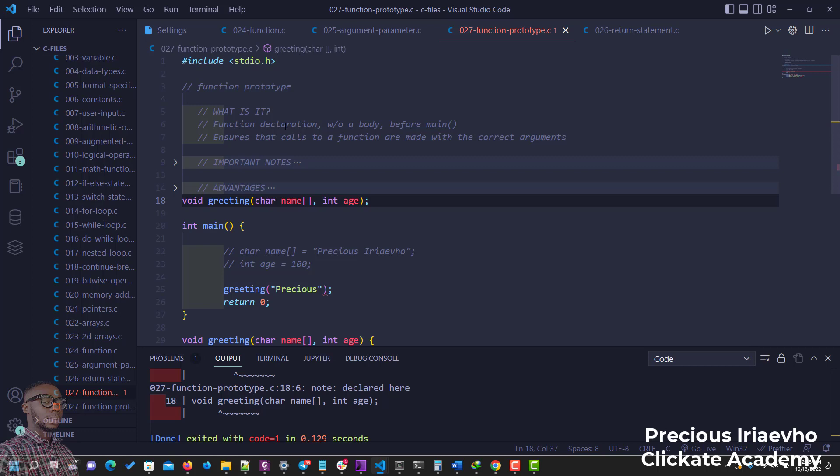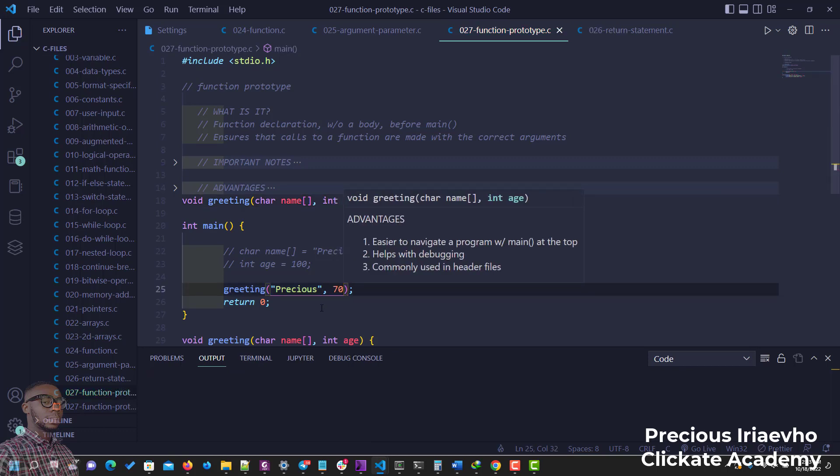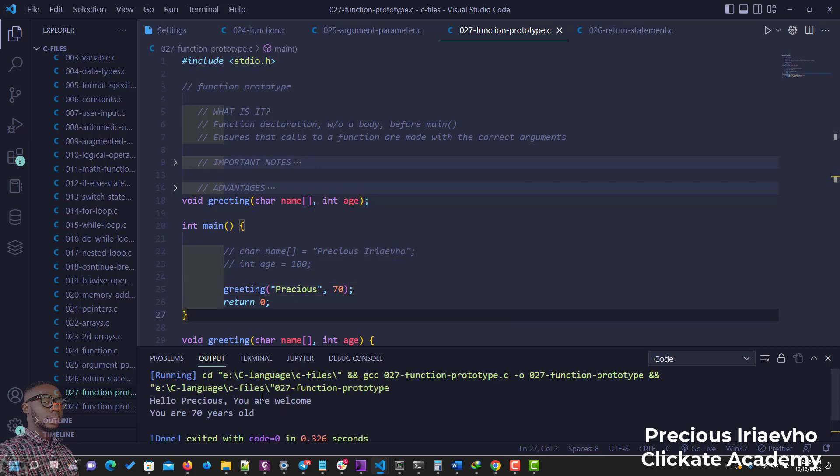But now if I put in the right argument, let's say age of 70, and I run this, now you can see that our function runs correctly. So that is it on function prototype.